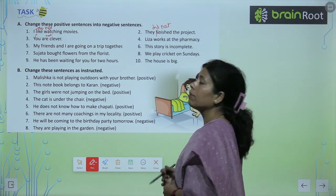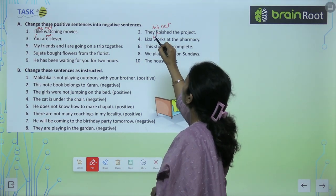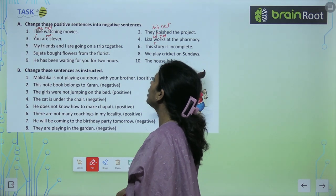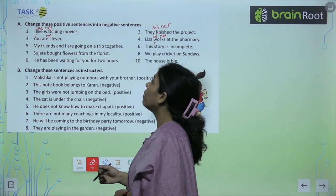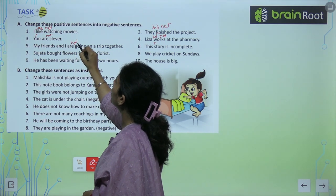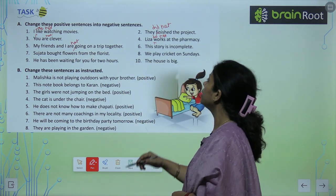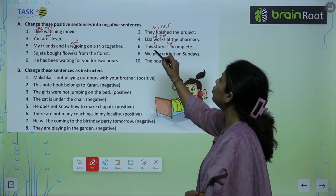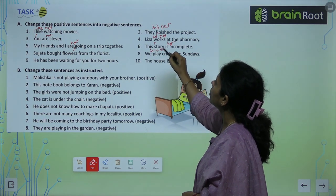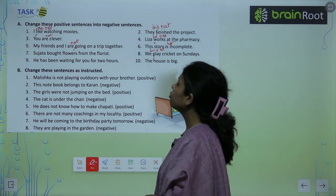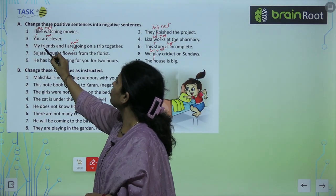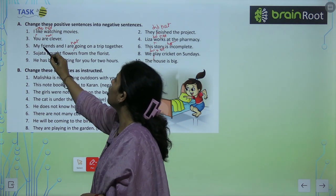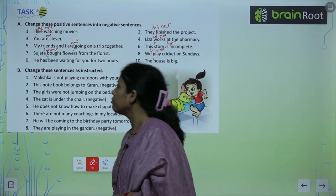'Lisa works at the pharmacy' — regularly है → 'Lisa does not work at the pharmacy.' 'My friends and I are going on a trip together' → 'My friends and I are not going on a trip together.' 'This story is incomplete' → 'This story is not incomplete.' 'We play cricket on Sunday' → 'We do not play cricket on Sunday.' 'Sujata bought flowers from the florist' → 'Sujata did not buy flowers from the florist.'